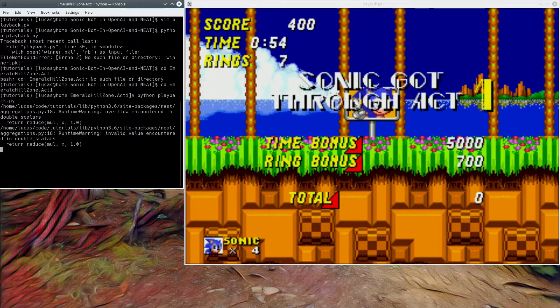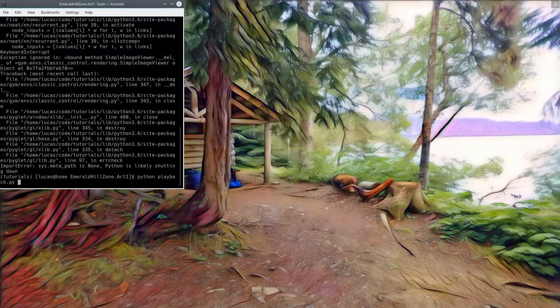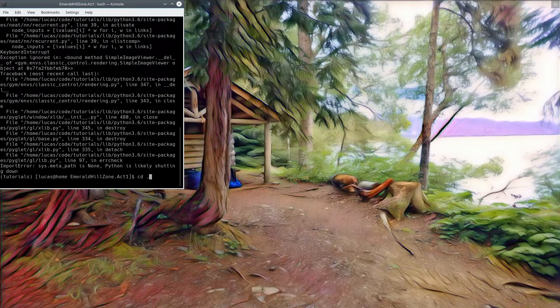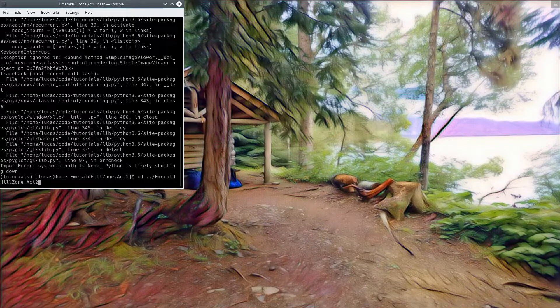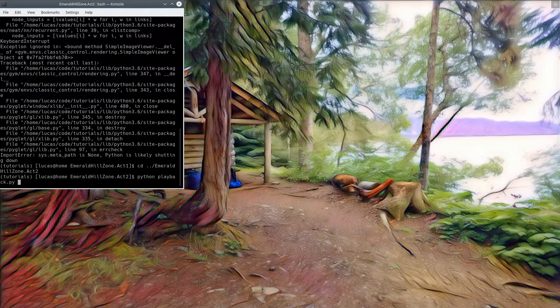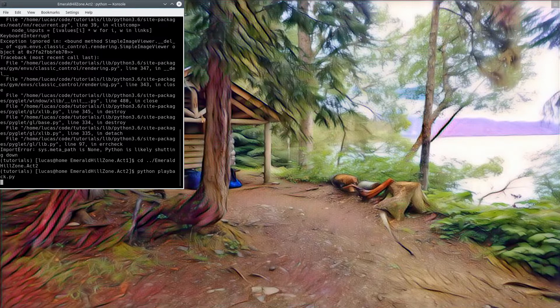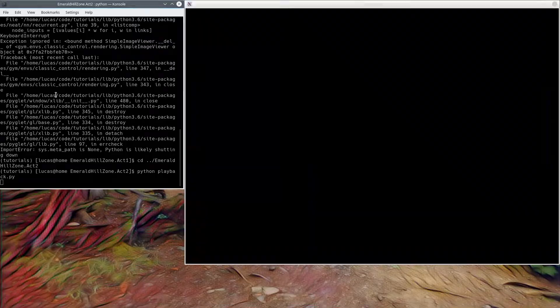Then, just for fun, I took that exact network and I trained him on the second Emerald Hill Zone Act 2. So this is the exact same AI from the first one, but then trained on the second one. He successfully beats the level.